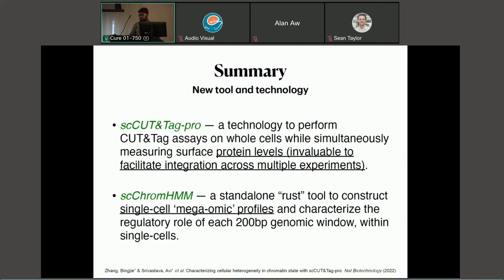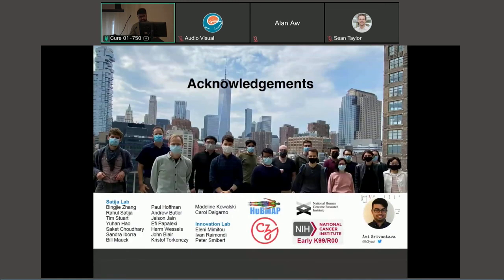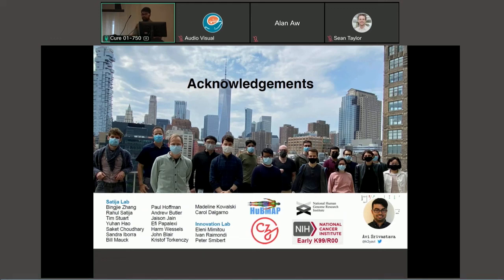We developed a new technology called single-cell cut-and-tag pro, and a new computational framework called single-cell ChromHMM, where you can look at what we're calling a 'megaomic profile' — the combination of histone modification marks. With this, I'd like to acknowledge all my lab and our funding resources, and I'm open to questions after everybody else has finished their talks. Thank you.